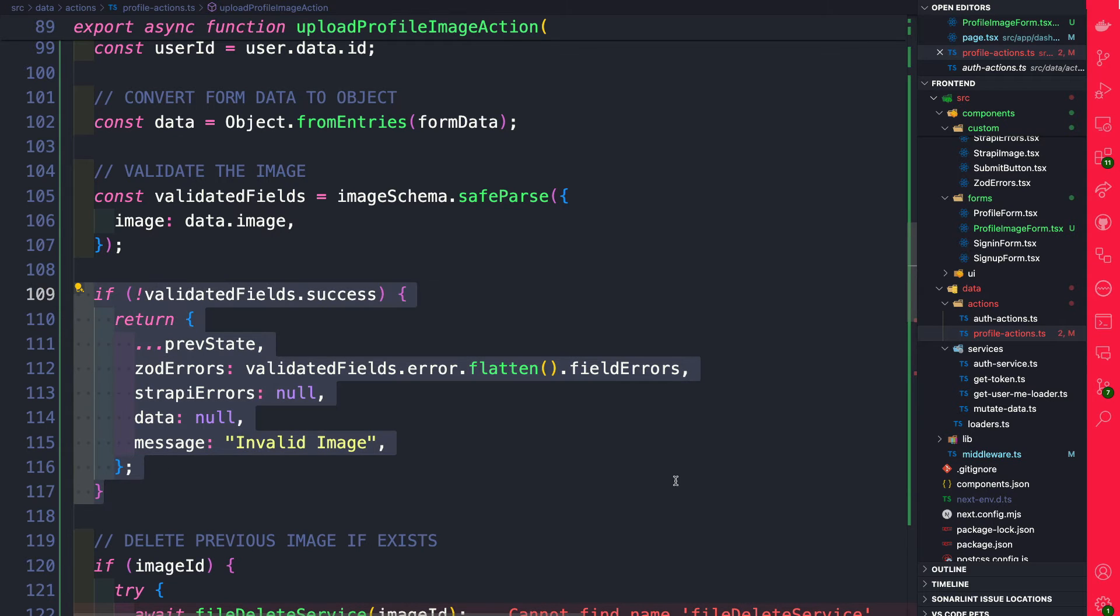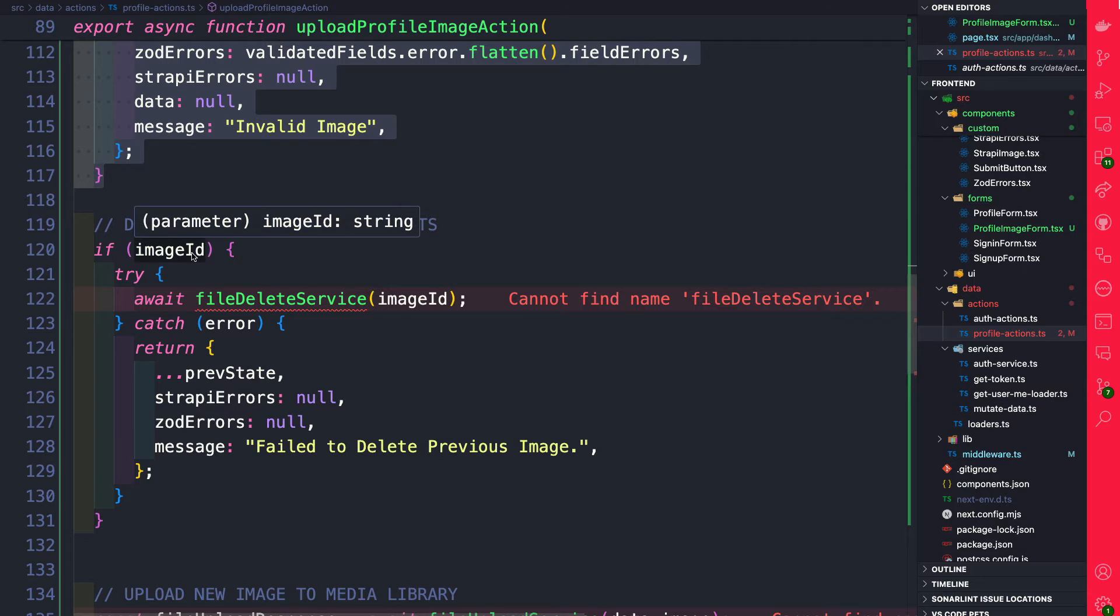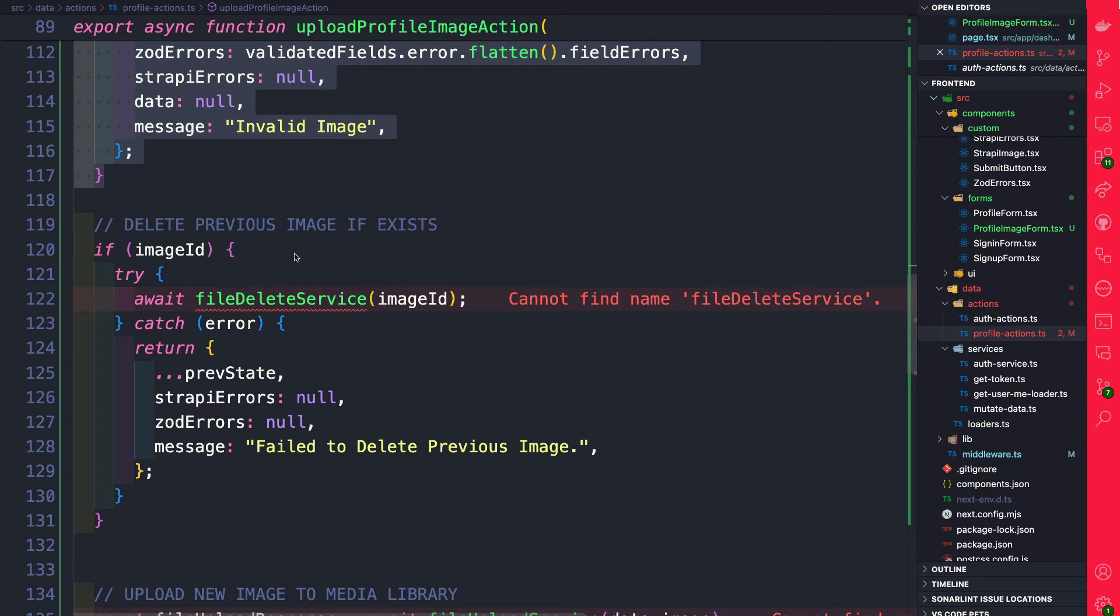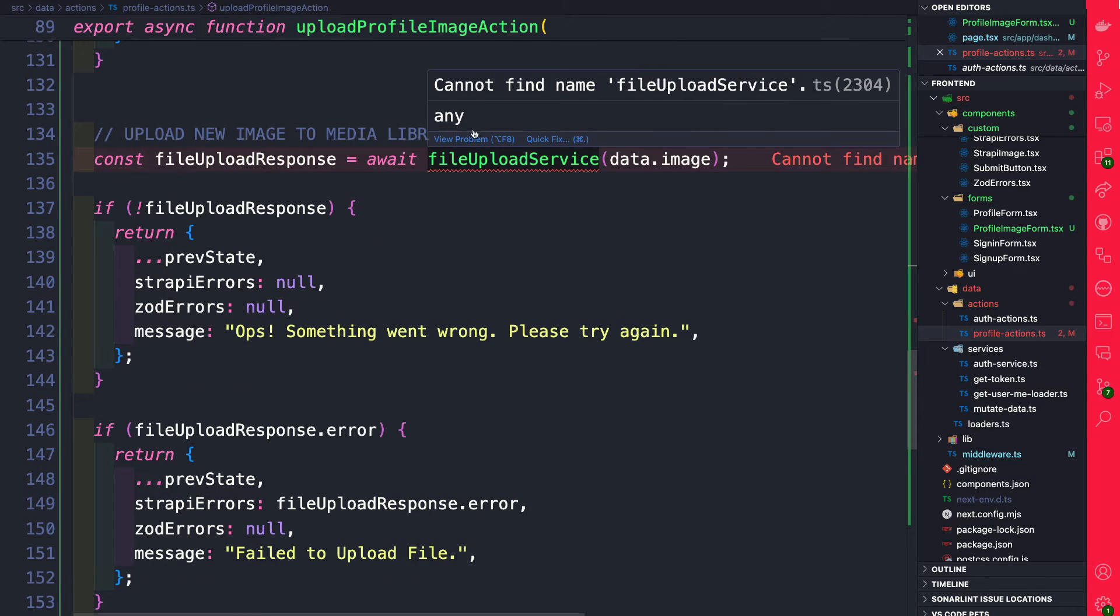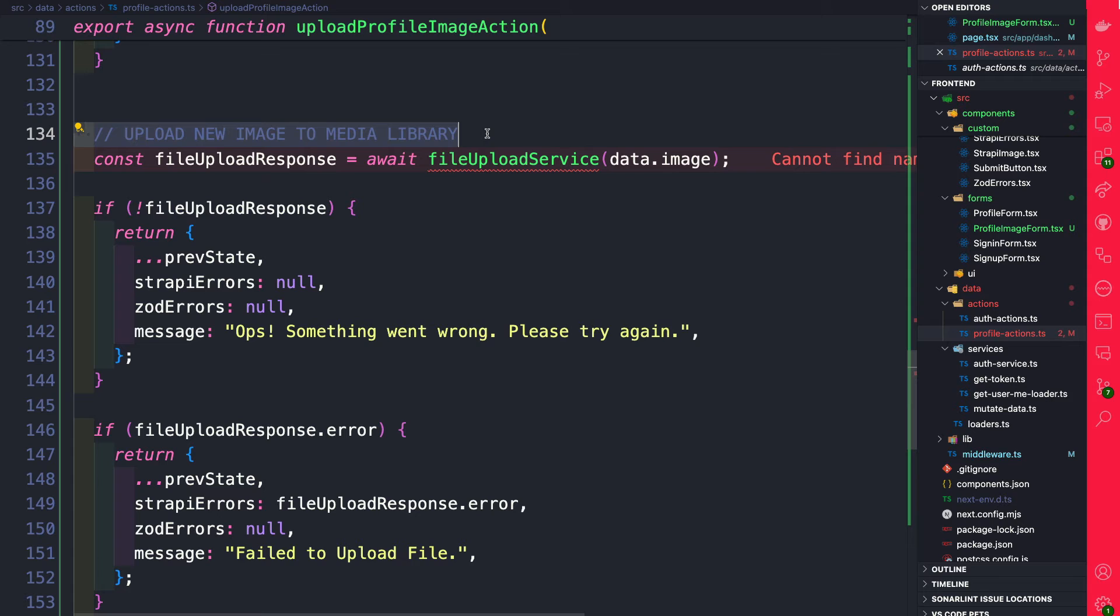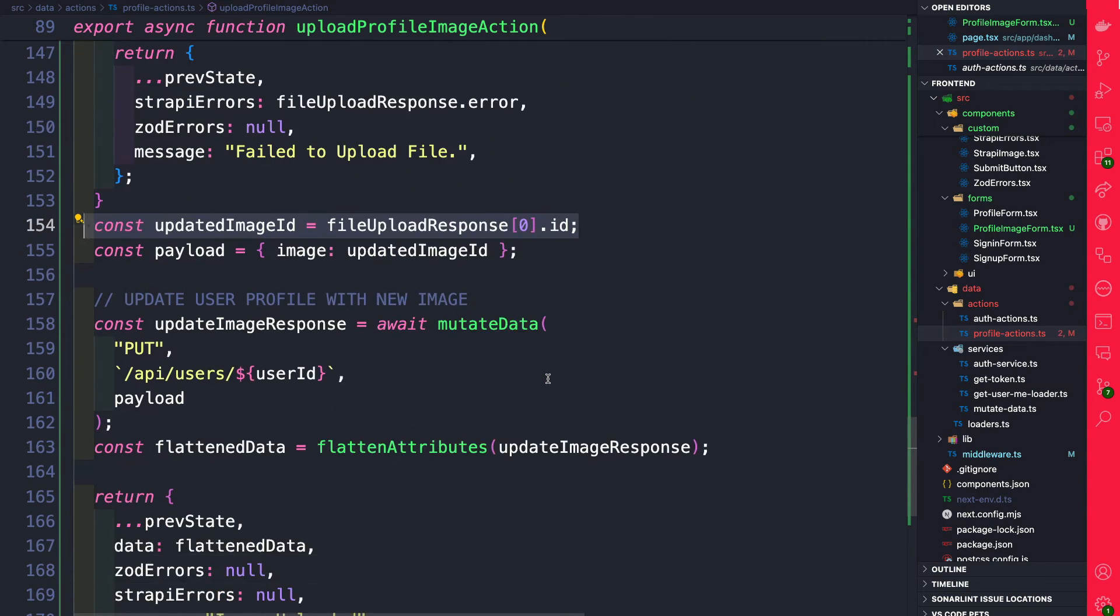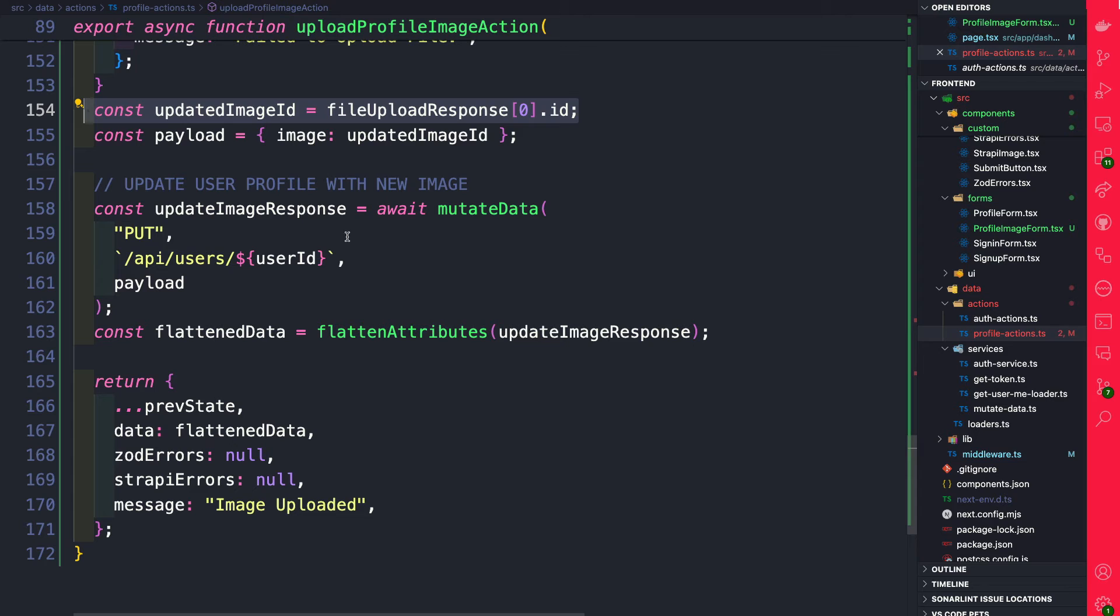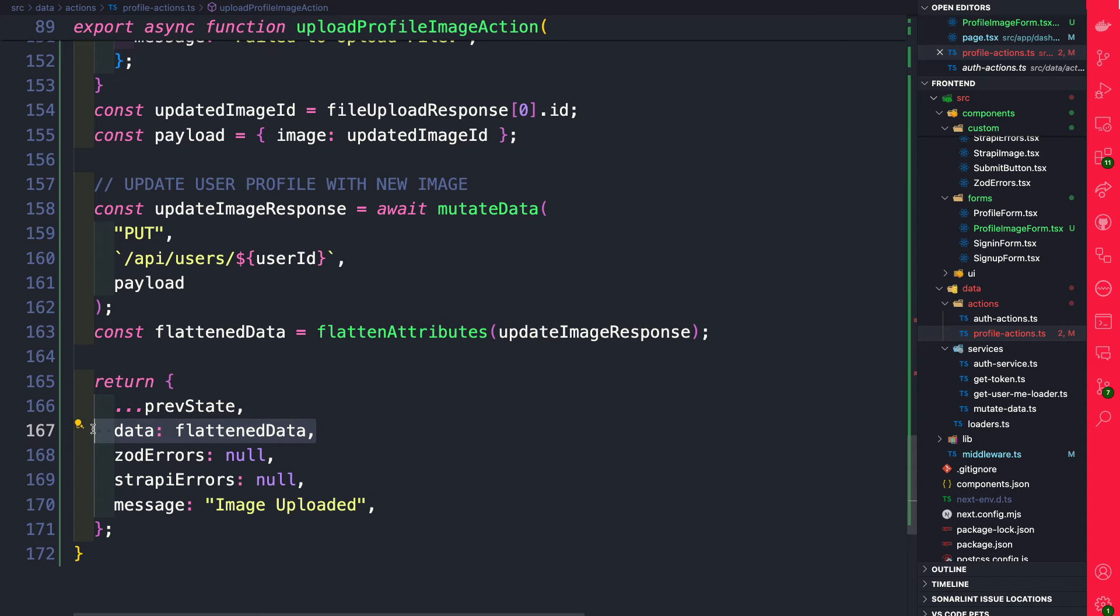Once we validate the image the next thing we do is we go ahead and we check had the user had a previous image that's uploaded with the same id. So what I want to do is I want to replace the old image with a new image so that way we're not filling up our space on our server with images that our users uploaded. Next we're going to go ahead and upload a new image to the media library first and once the upload is successful we're going to have access to the image id. And finally we're going to use that image id to make a second call to update our user profile with the image that we recently updated and everything is okay we're just going to go ahead and return no errors and the updated data.